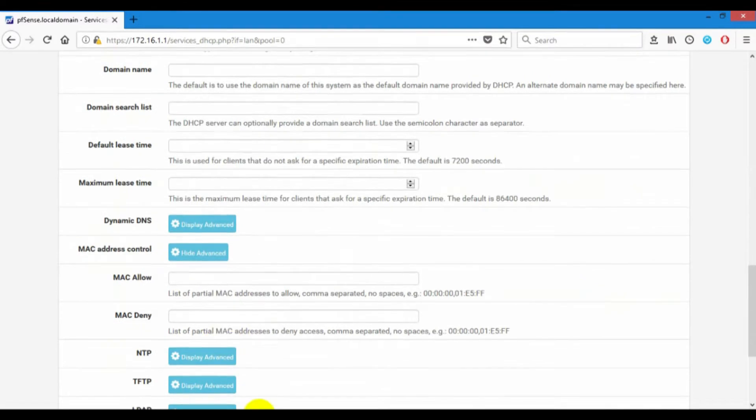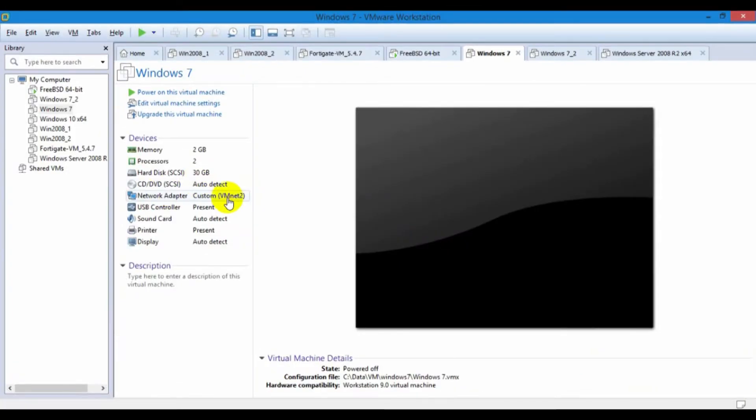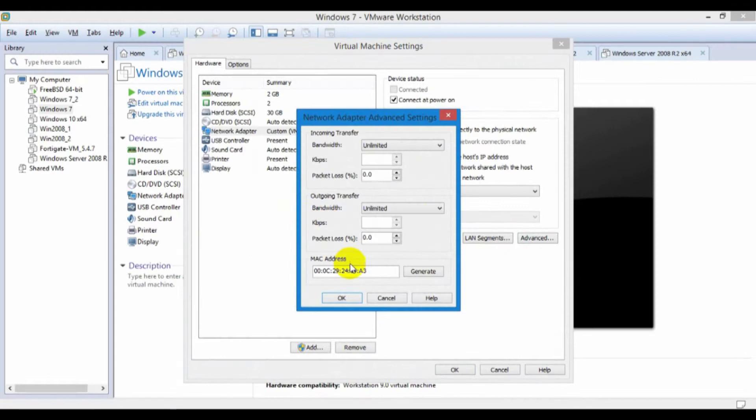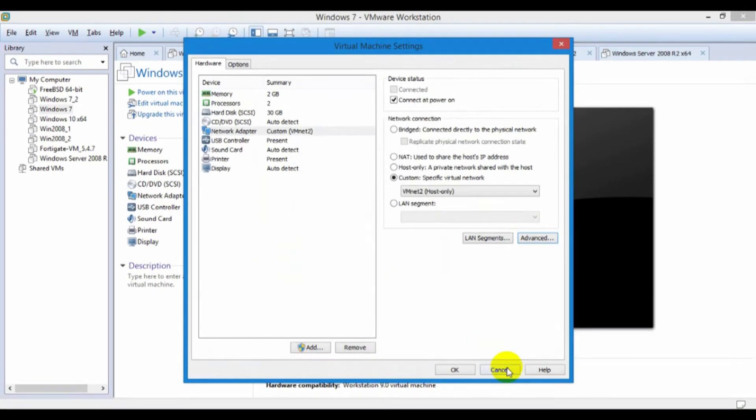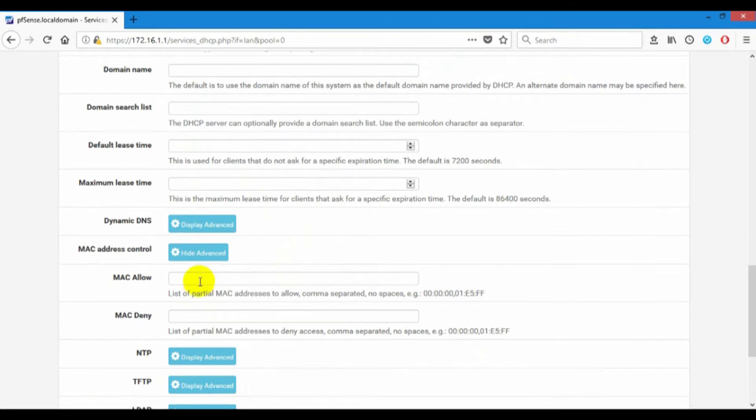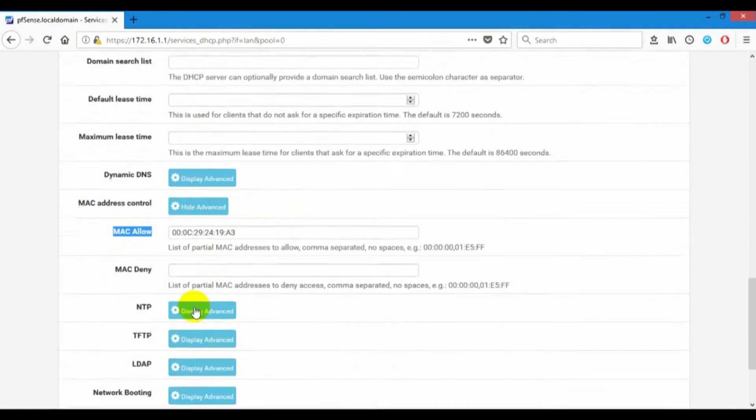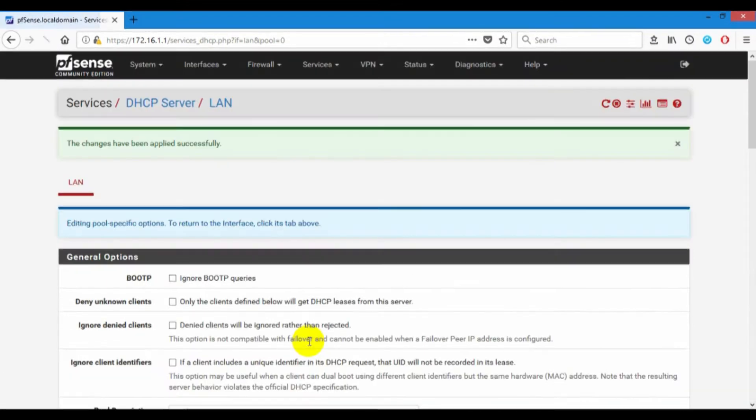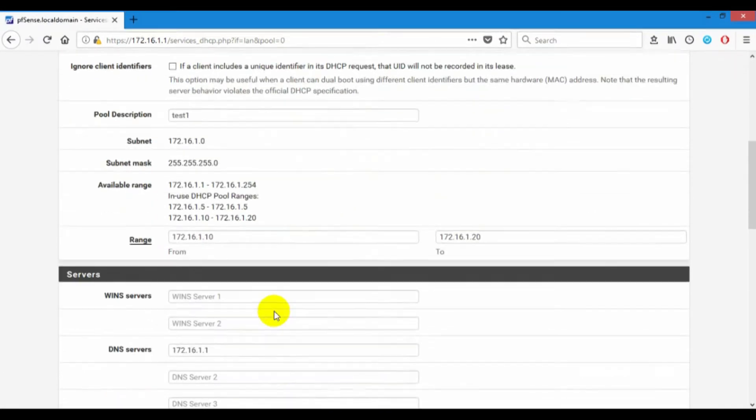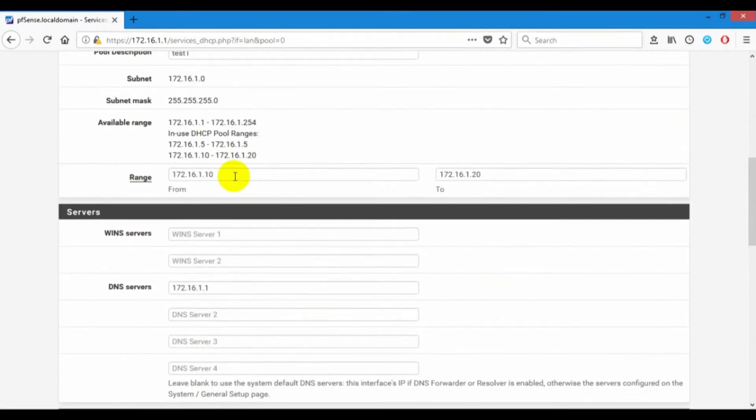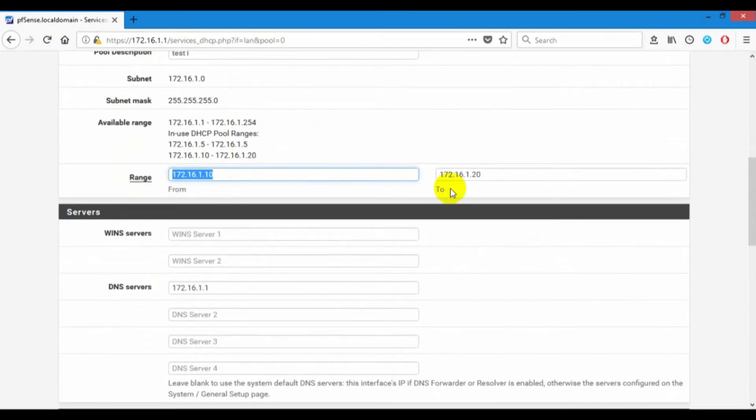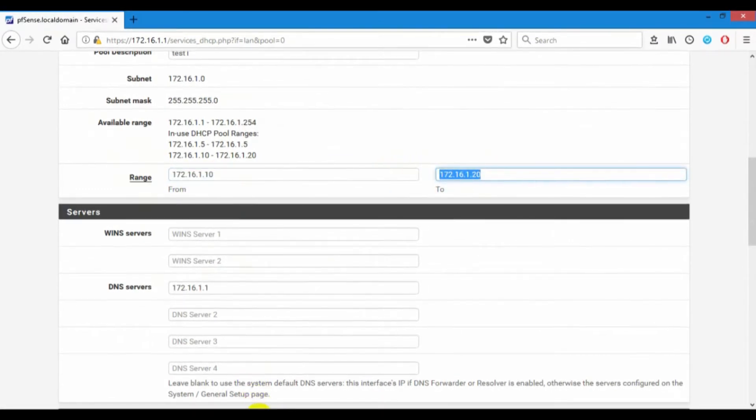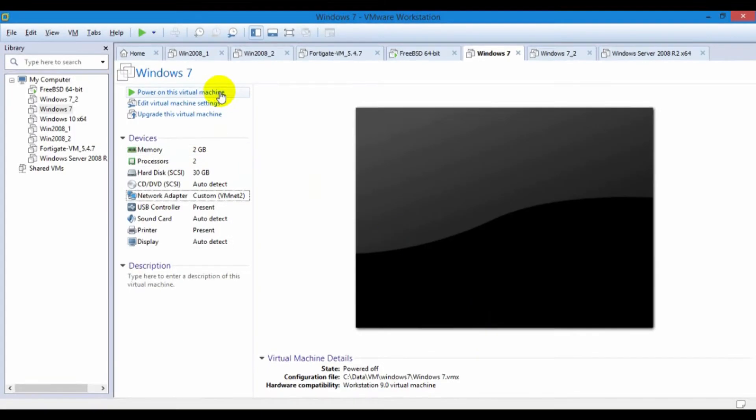I'm finding MAC address Windows 7 and add to MAC allow. Now Windows 7 should get IP on this between 0.10 and 0.20. I will turn on.